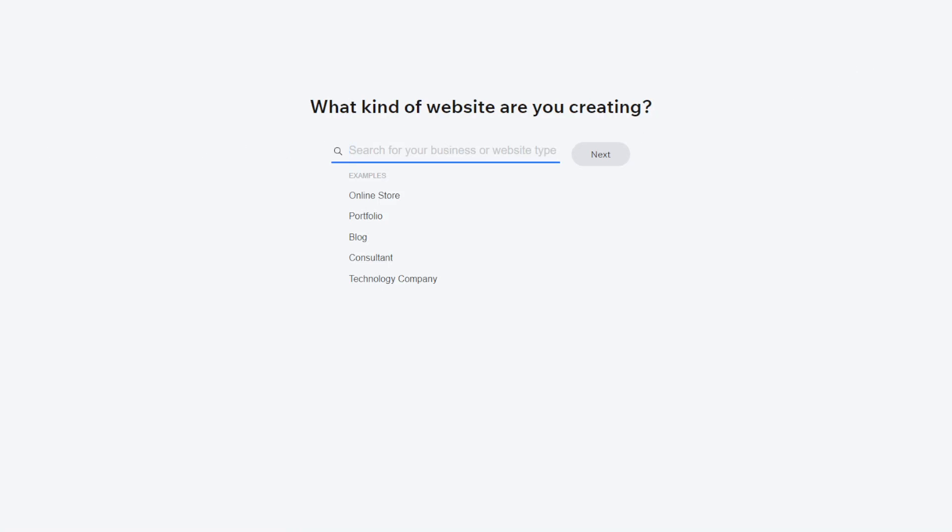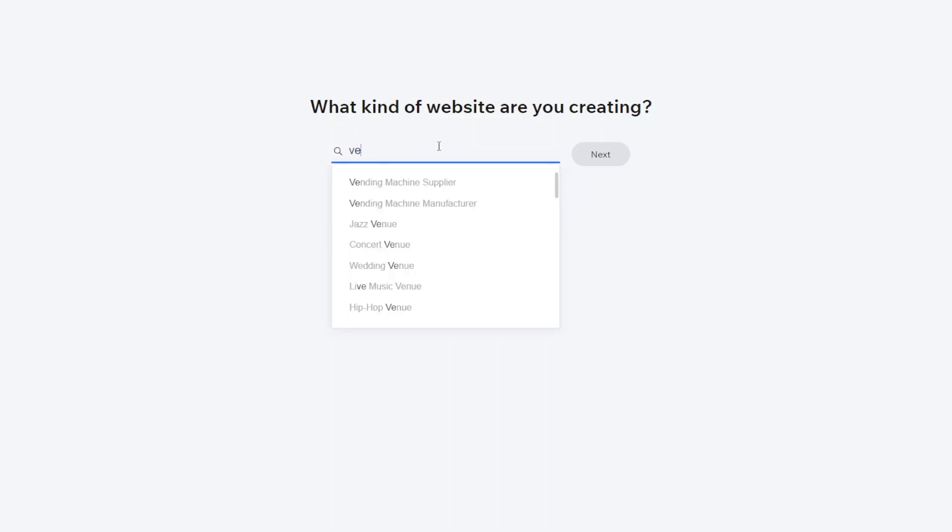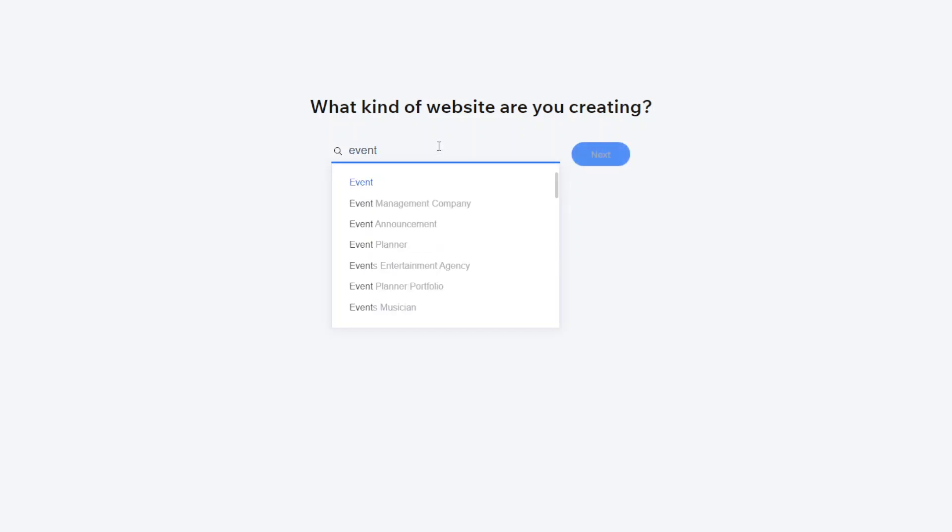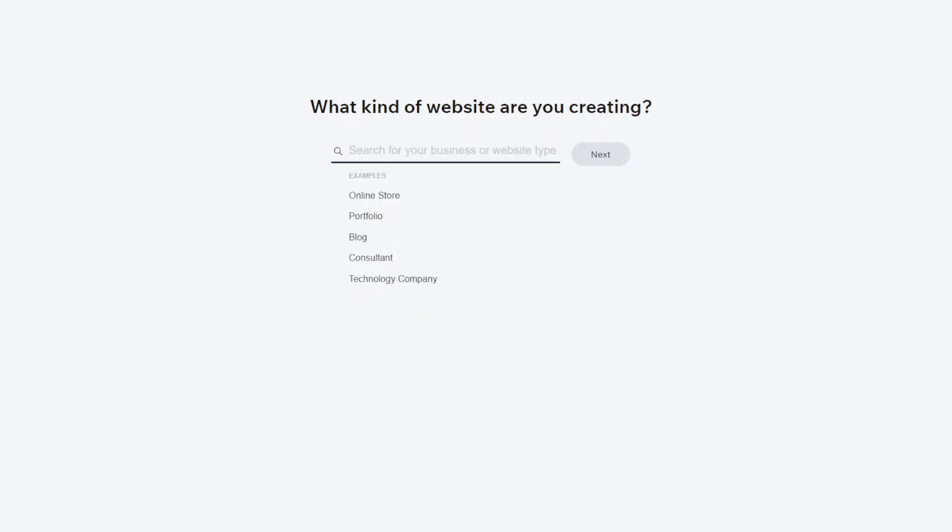So what kind of website are you creating? You can choose between things like online store, portfolio, if it's an event booking website you can also choose that so there's event management, event planner, things like that. So you would just type in what your business type is and just select which one is closest.